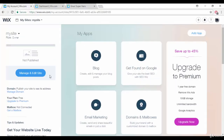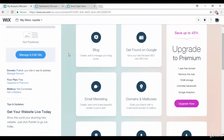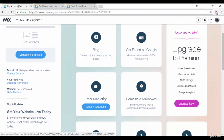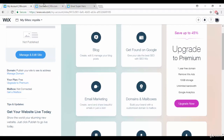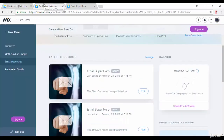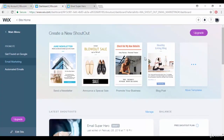Once you sign up it will redirect to the Wix dashboard. From there you can choose options like blog, email marketing, domain, inbox, and more. If you go into email marketing, it will redirect you to the email marketing dashboard.